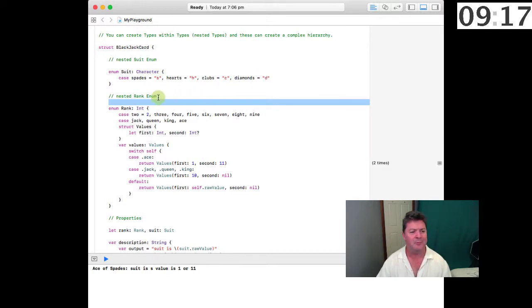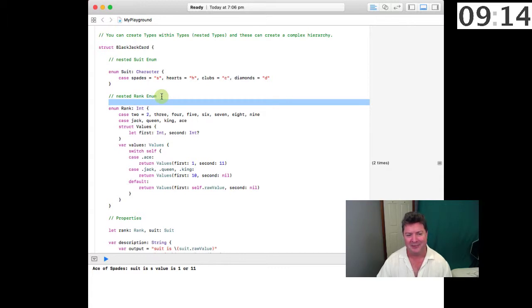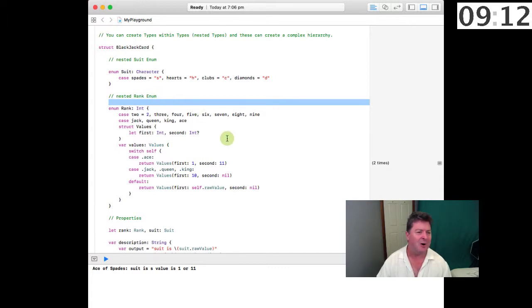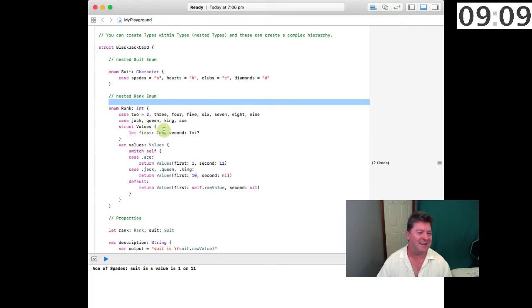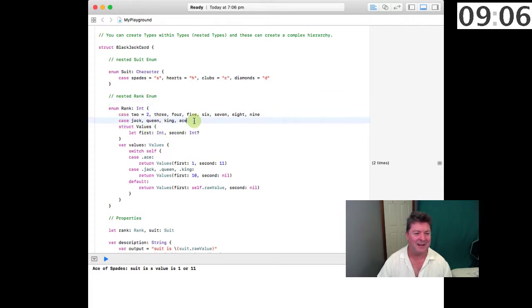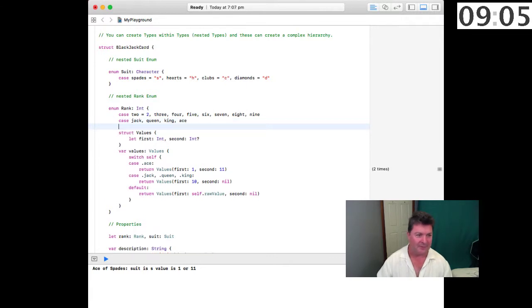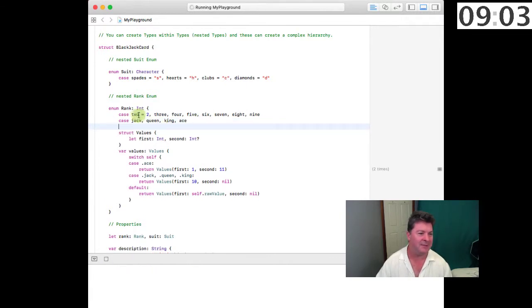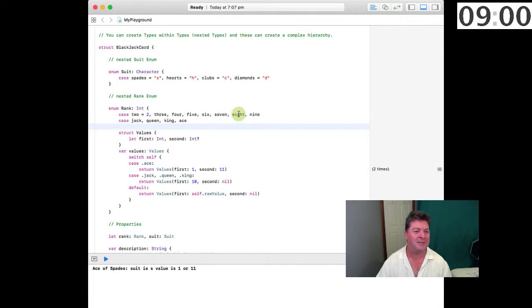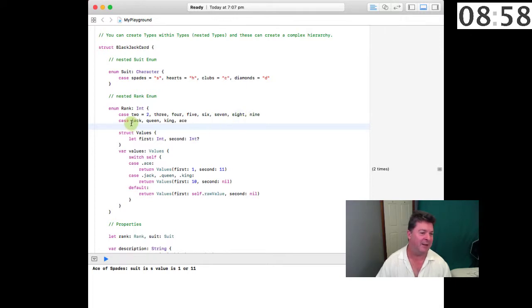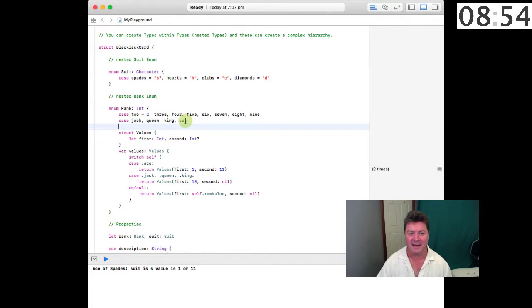Then we can also have a nested rank enum that is the value of the card and this is also a little bit more complex. We have some cases: case 2, 3, 4, 5, 6, 7, 8 and 9 and then we have the case as of Jack Queen King and Ace.